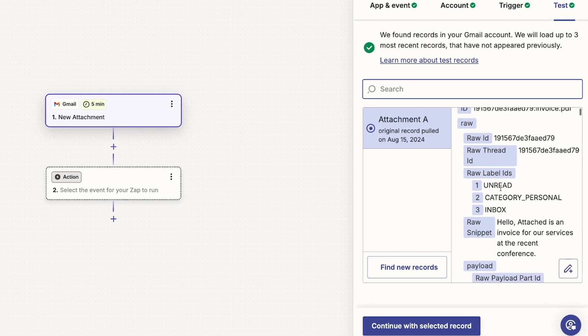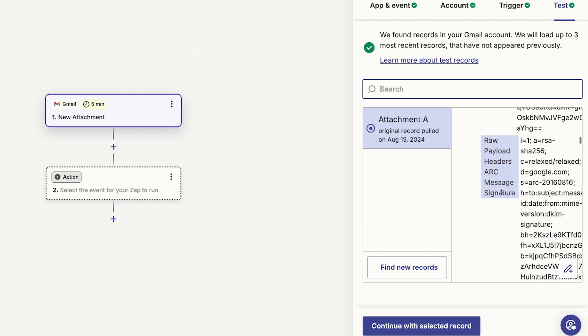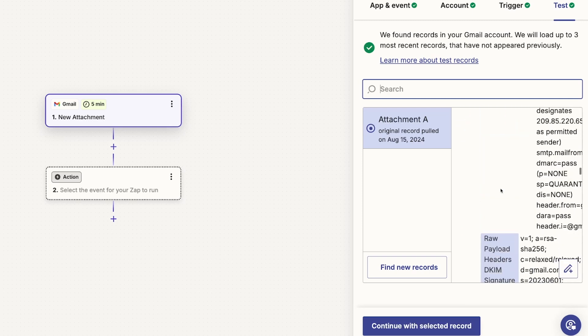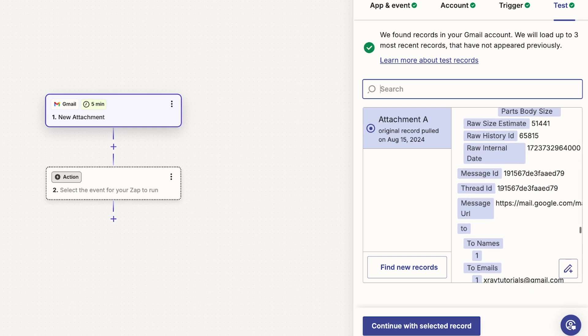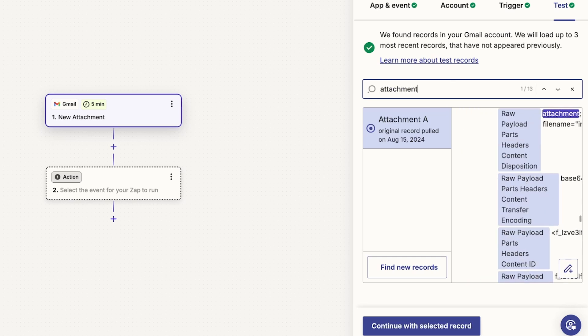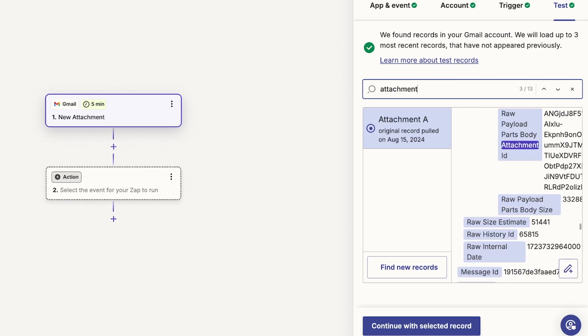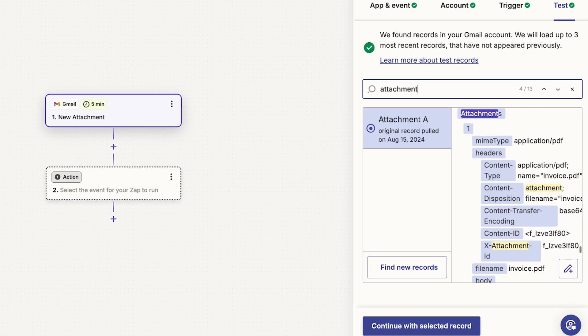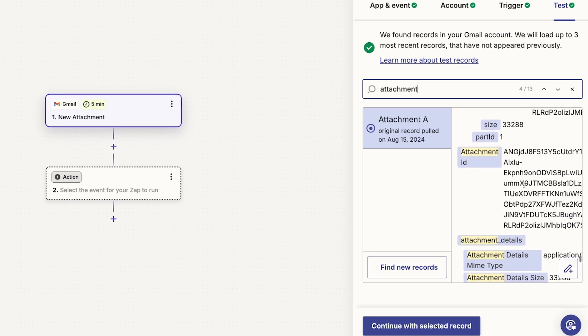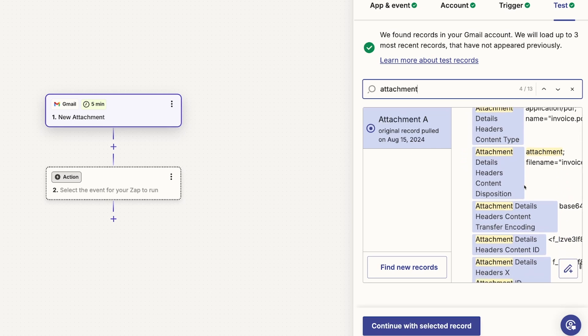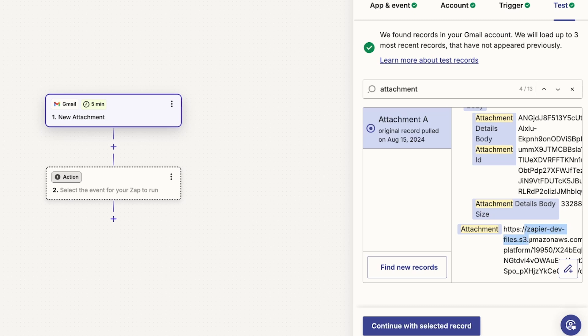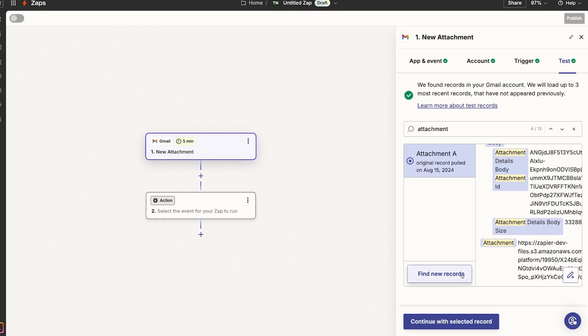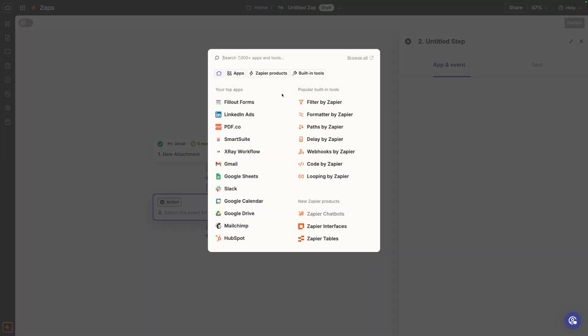And here is our first email with an attachment. You can see there's a bunch of data here that Gmail is able to pull into Zapier. We don't really need everything. The thing that's most important here is the attachment. So let's search for it. And we actually get the attachment ID, the attachment details, and a whole bunch of other variables here. This is all great. But the thing we really care about is the attachment itself. You can tell that this is a file because it's referencing Zapier dev files on S3 Amazon. And this is typically how companies, especially Zapier, store files. So we're ready to go. So we'll continue with this selected record.